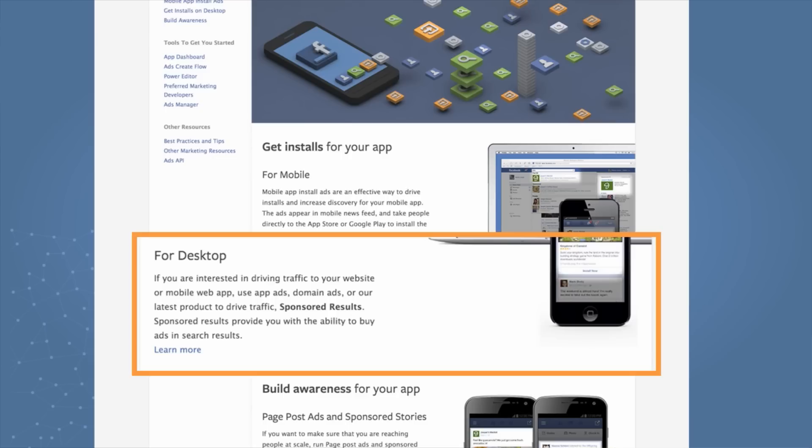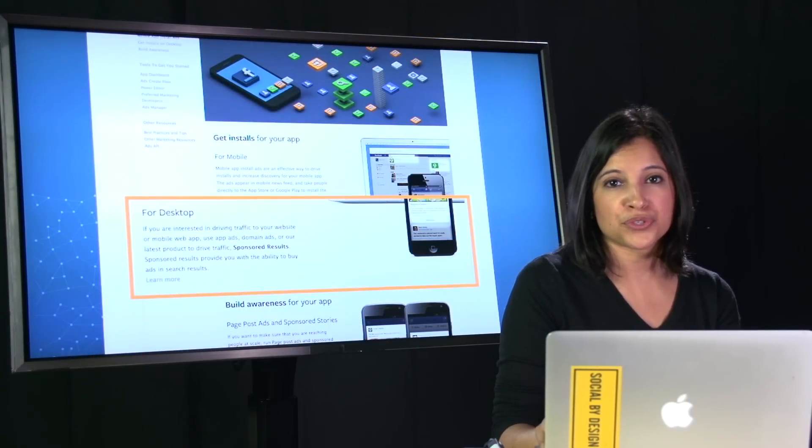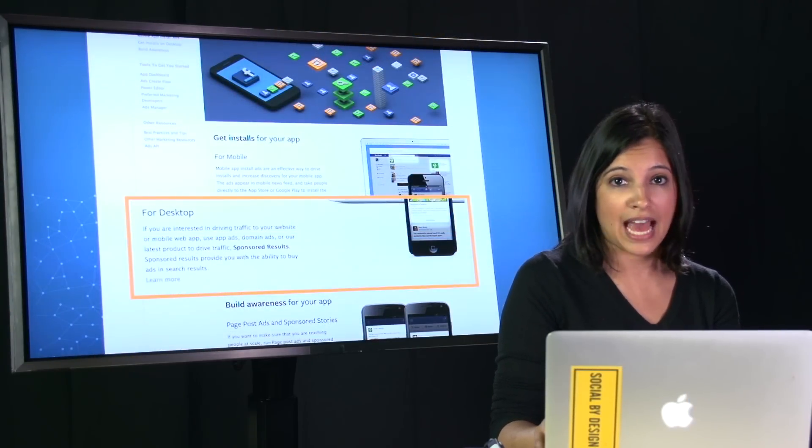Sponsored results is another type of desktop ad that allows your app to have a prominent place in our search results. This is an effective way to drive new users to your app, such as a Canvas app.